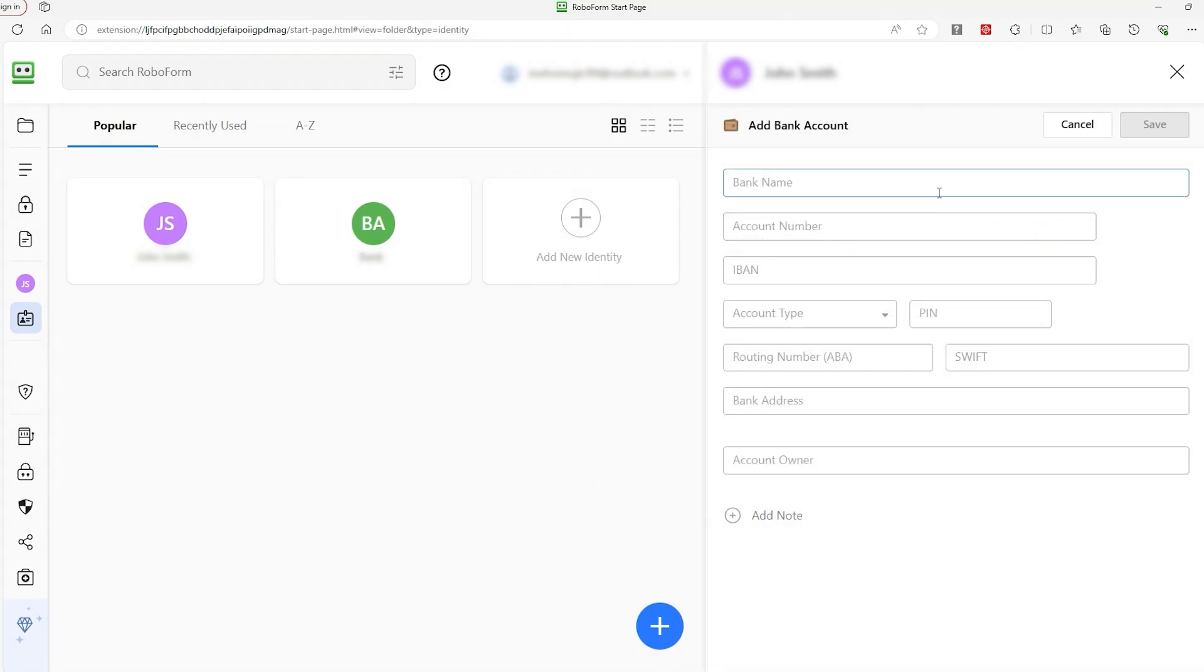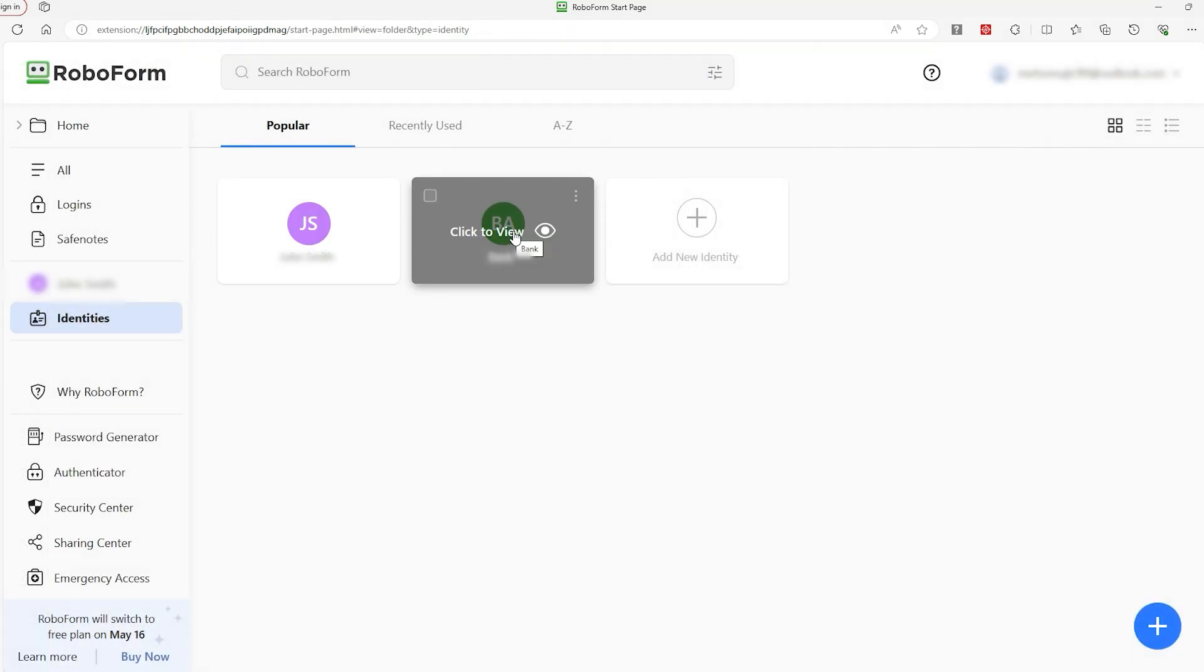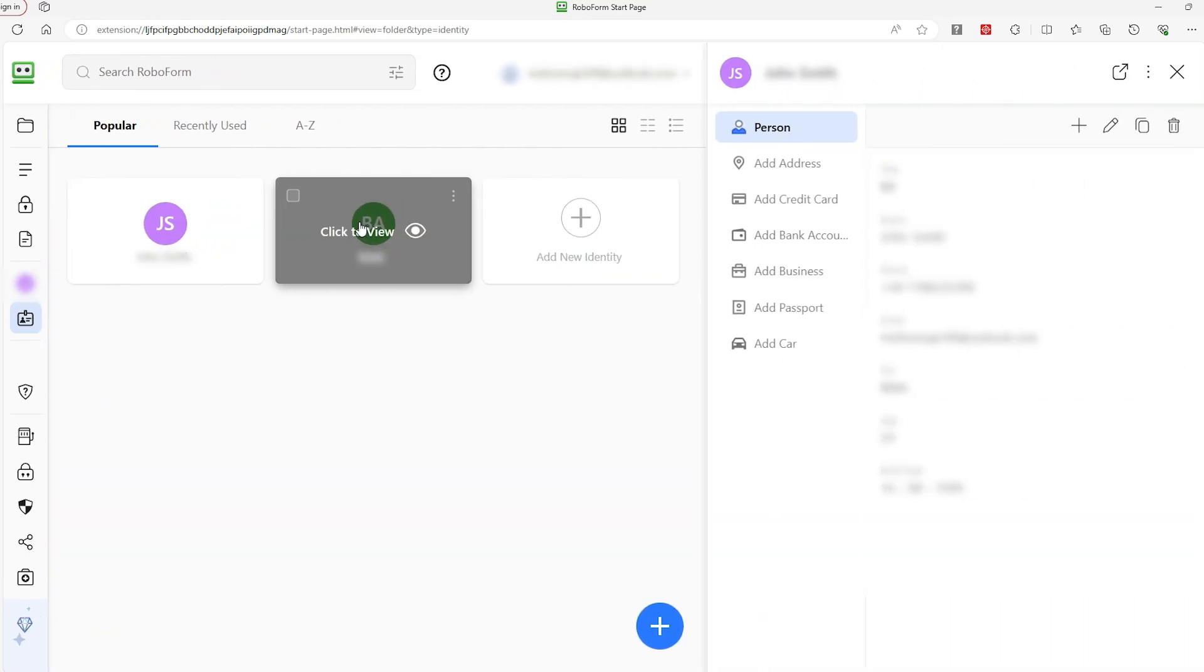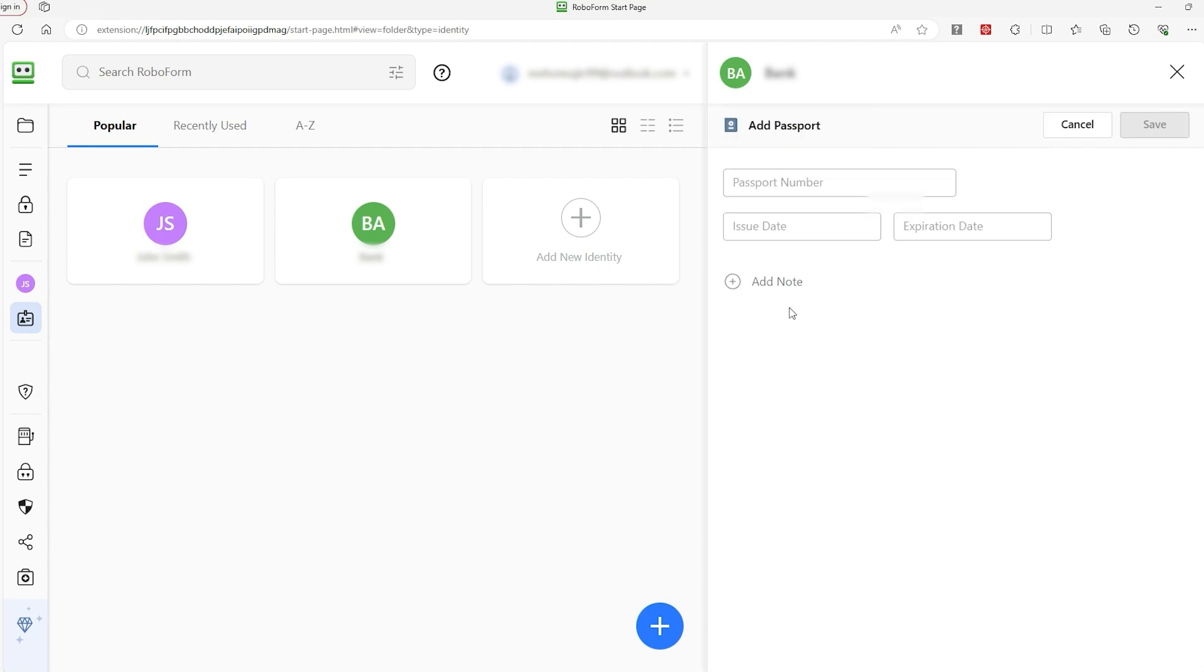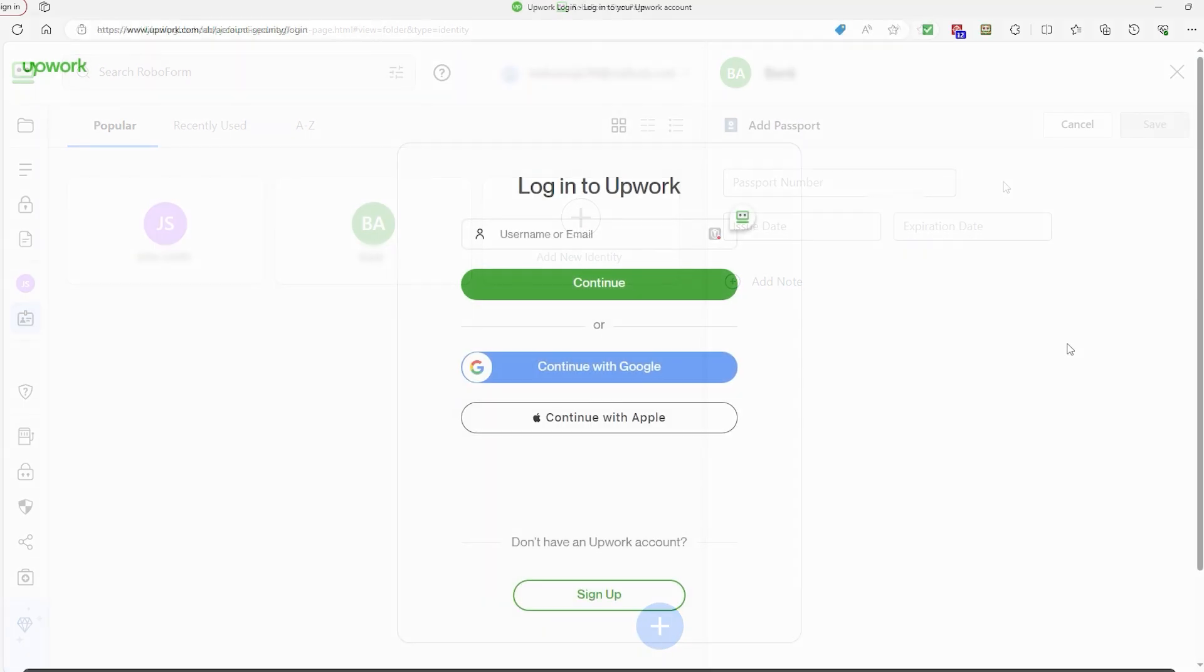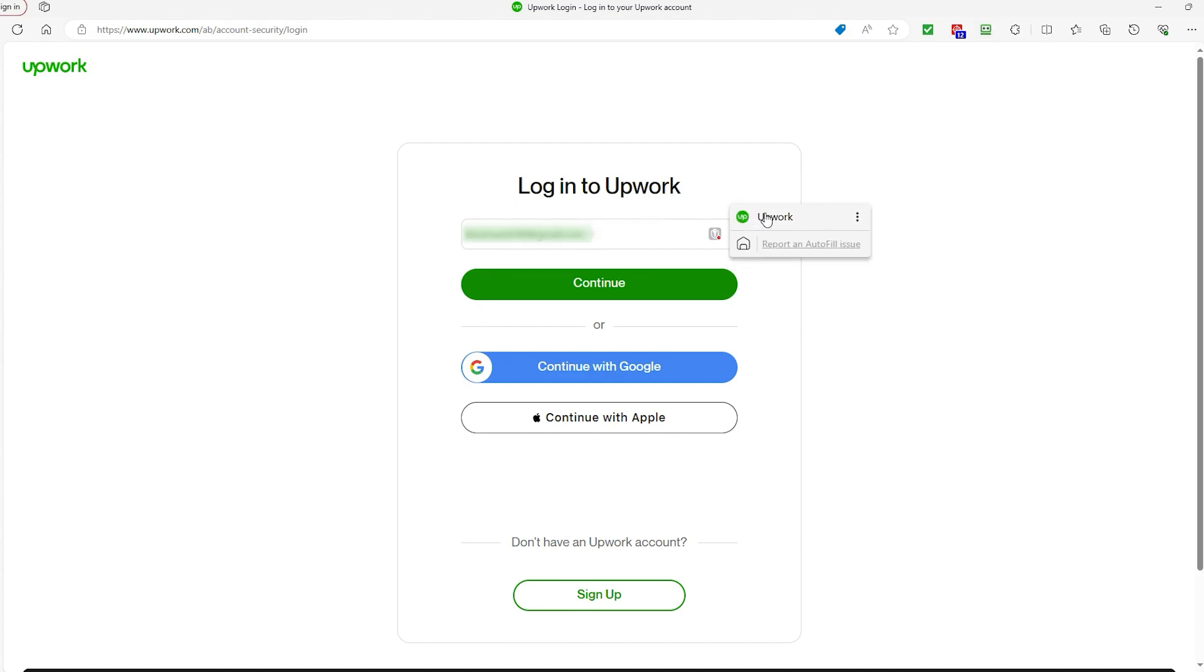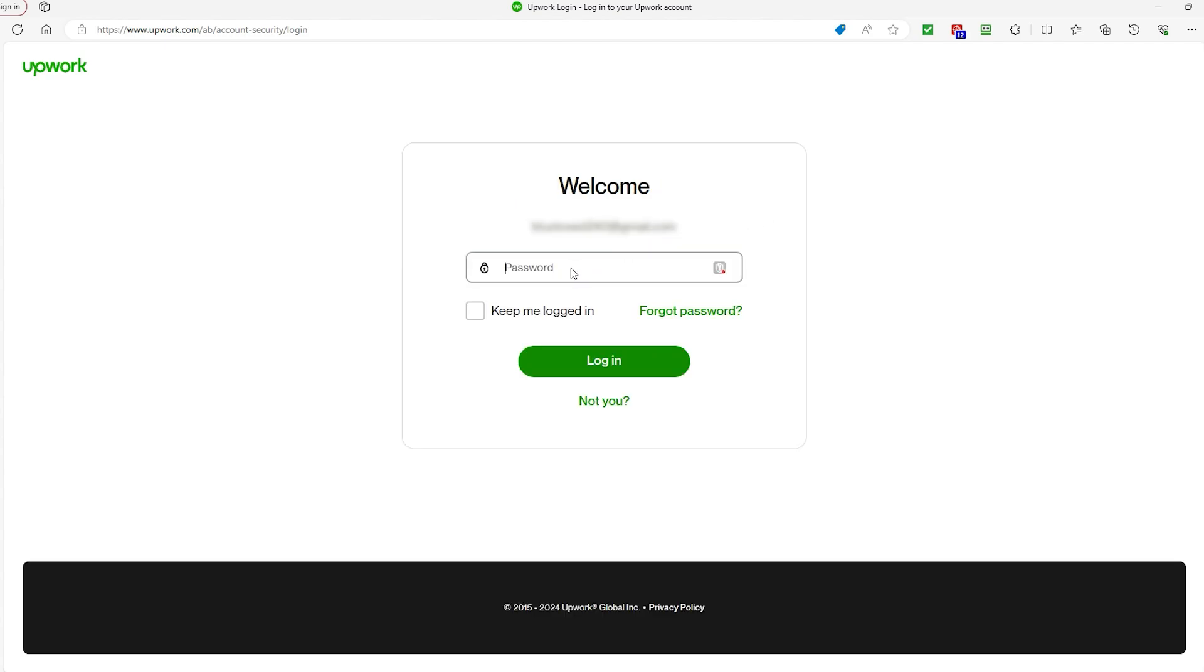You can also have various identities for different purposes, like those job applications, but even credit card and address details when you're buying something. And that passport feature is really helpful when buying plane tickets because you'd otherwise have to get up and find your passport. What's more, when you install the RoboForm browser extension, you'll have this little prompt indicating the autofill feature for your identity. And all you got to do is pick which identity you want to use when it pops up.